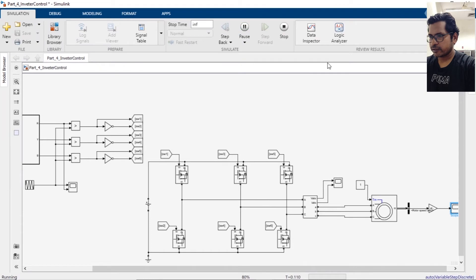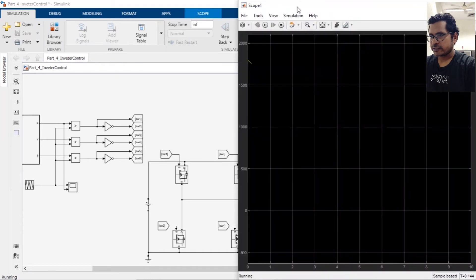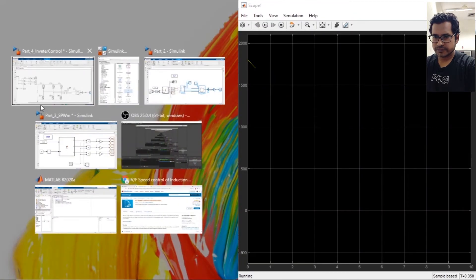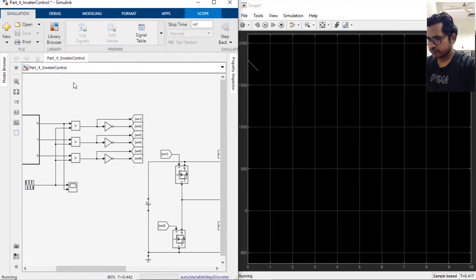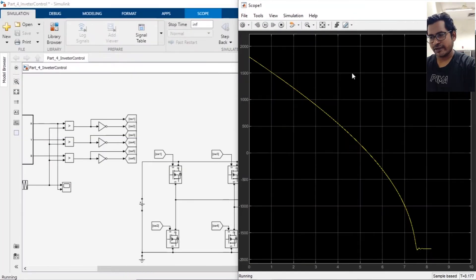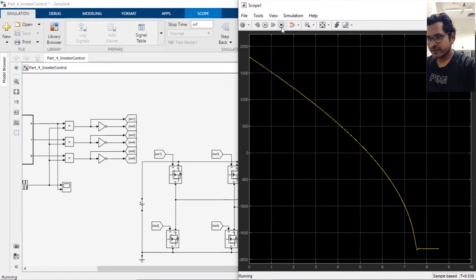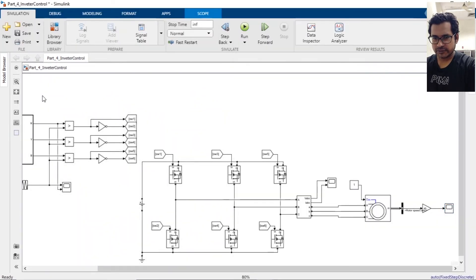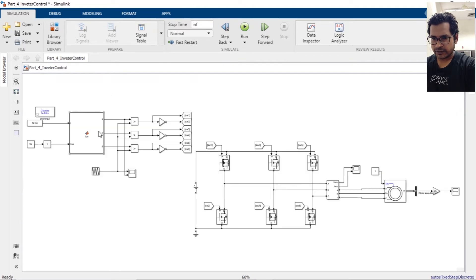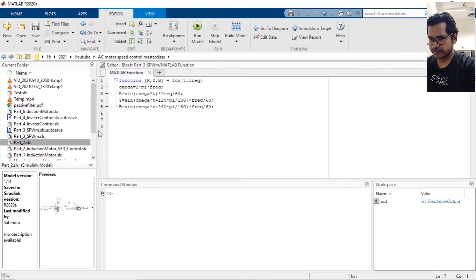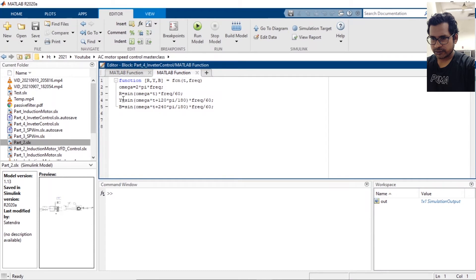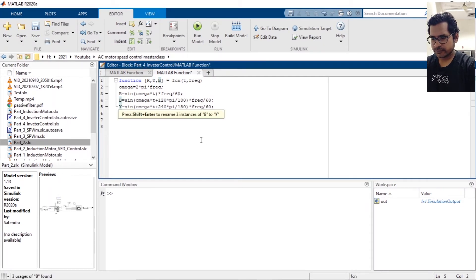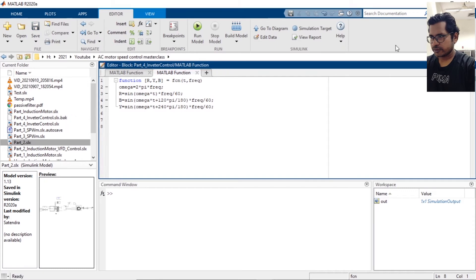All right, now let's see the speed output here. Okay, the issue is we need to change the phase sequence. Make it B, make it Y. Okay.